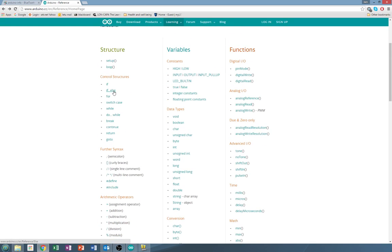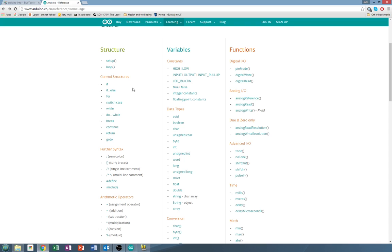So today we're going to be talking about if-else. As you can see there are tons of different sequence types that you can use. The basic one is if-else. That's the one you'll be using the most of all the others.